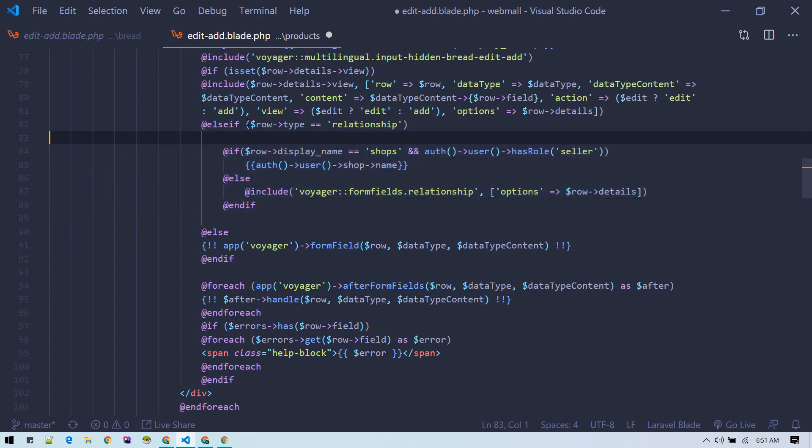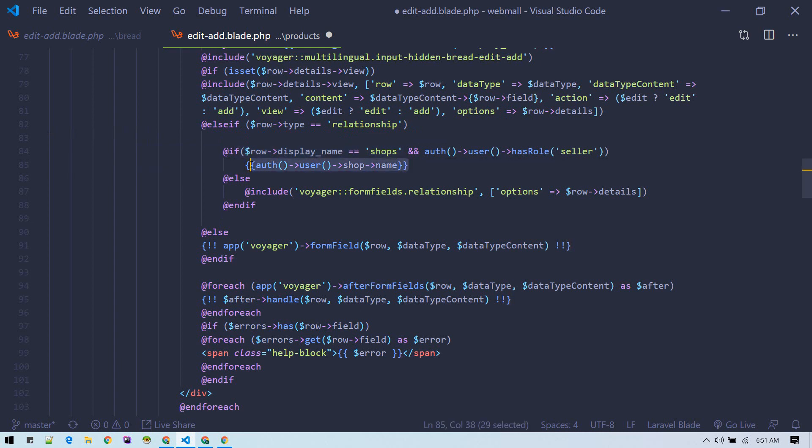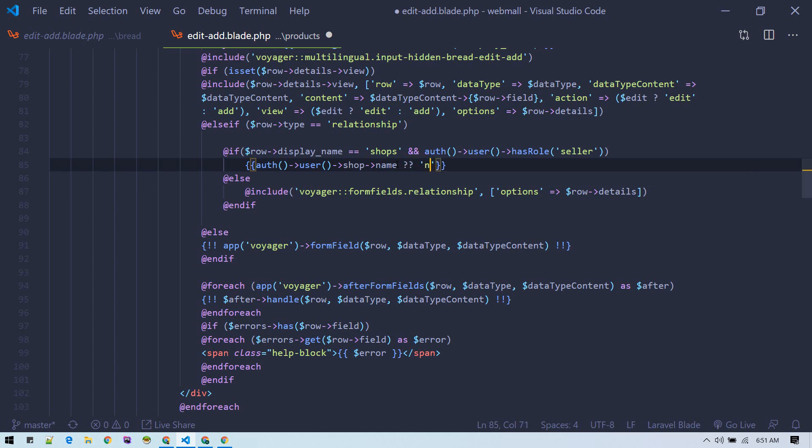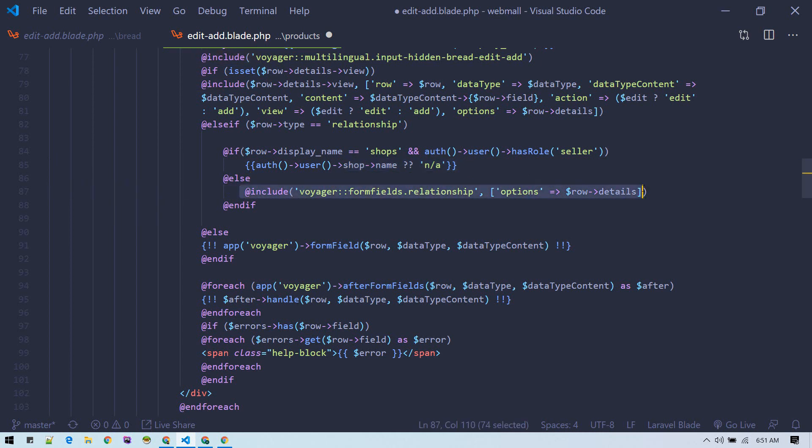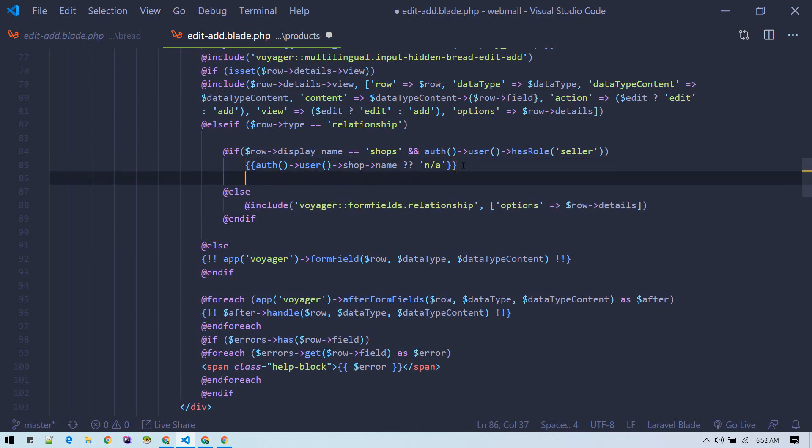We are inside the relationship. If that is shop and user role is seller, then we want to just display the shop name. This will display the shop name for seller and normal form for admin.